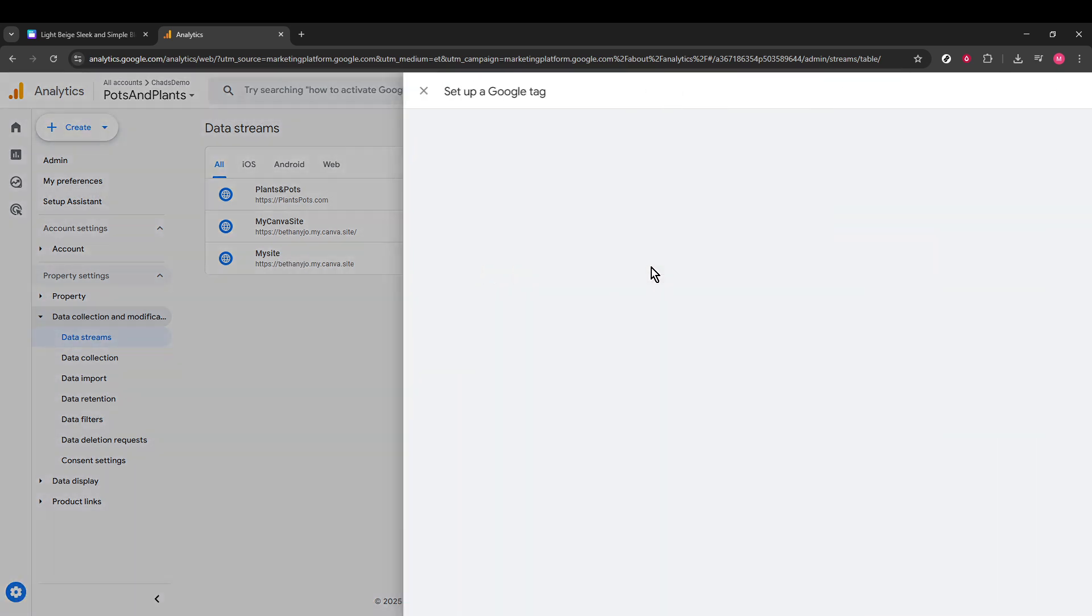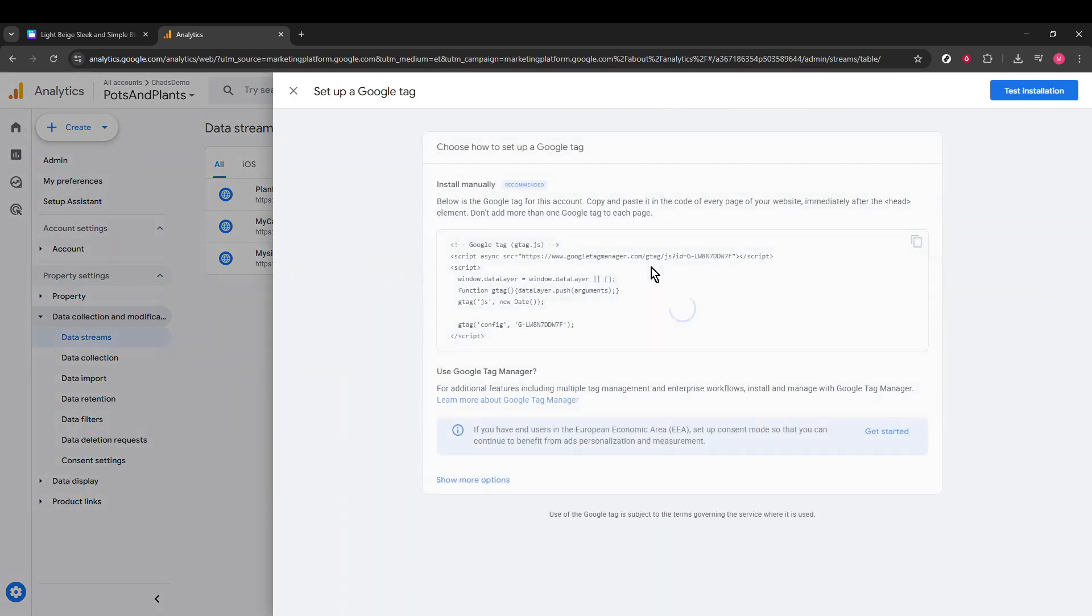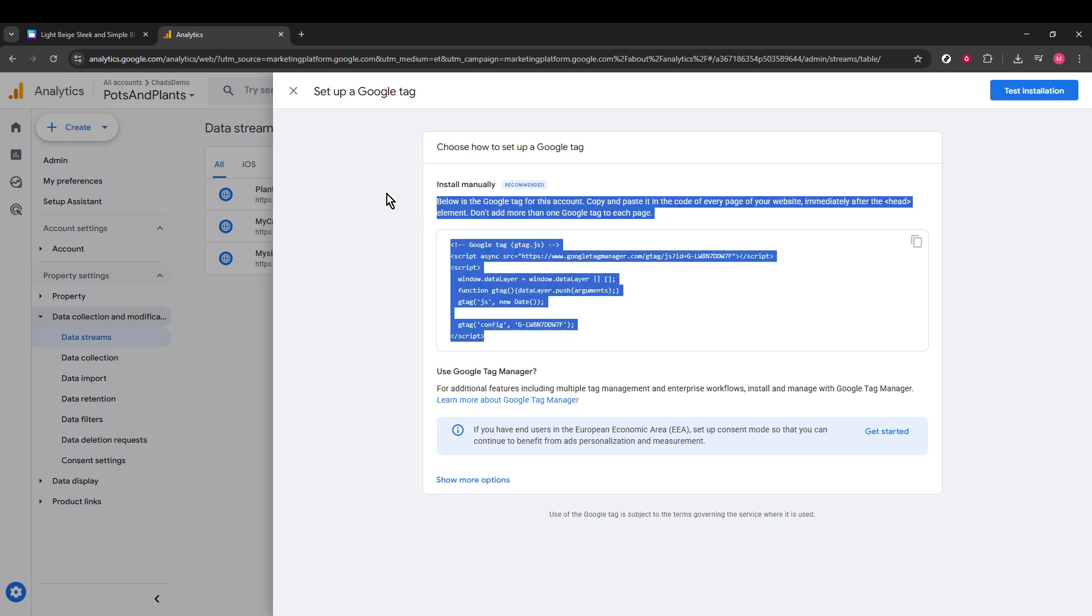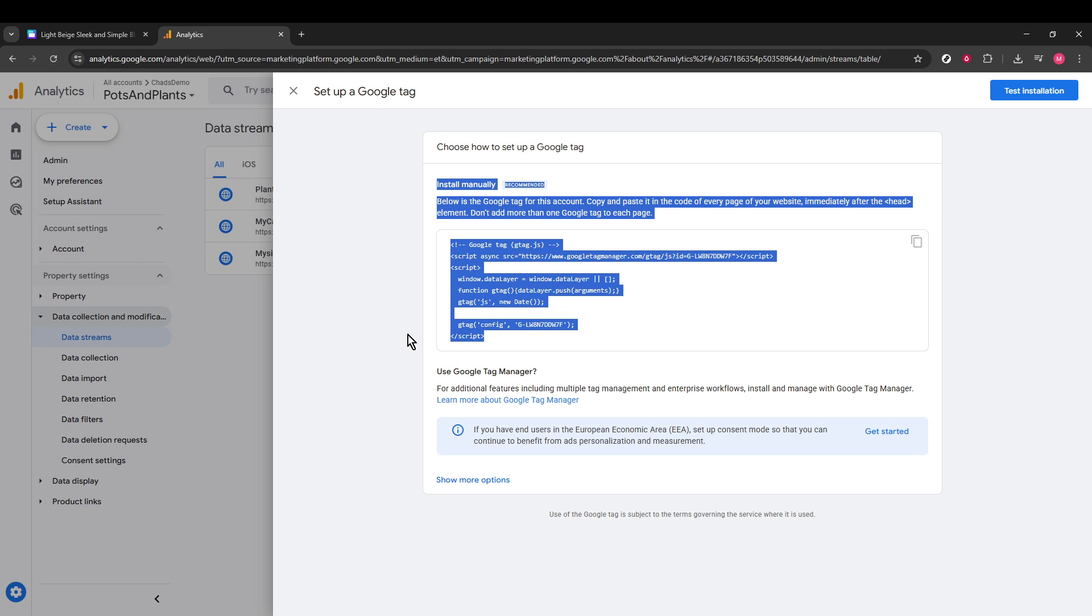And just like that, congratulations, you've successfully added Google Analytics to your Canva website. This is a significant step in understanding how users interact with your site, helping you make data-driven decisions. So go ahead, explore the analytics and get to know your audience better.